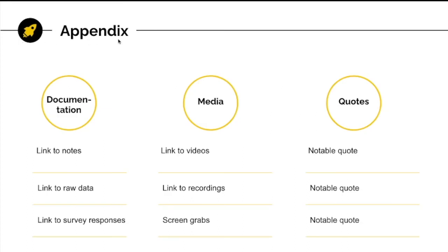The appendix is where you can include related links to notes, documents, data, media, resources, or notable quotes. Besides keeping consistent with professional standards, an appendix will make it easier for your team to access the resources they want to dig deeper into after reading your report.